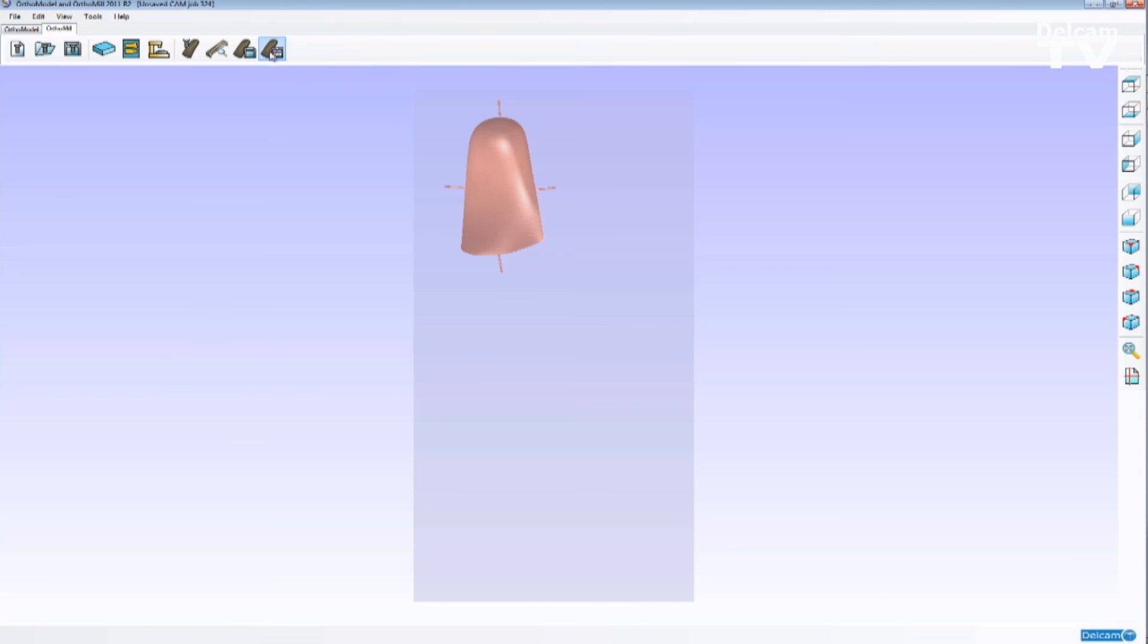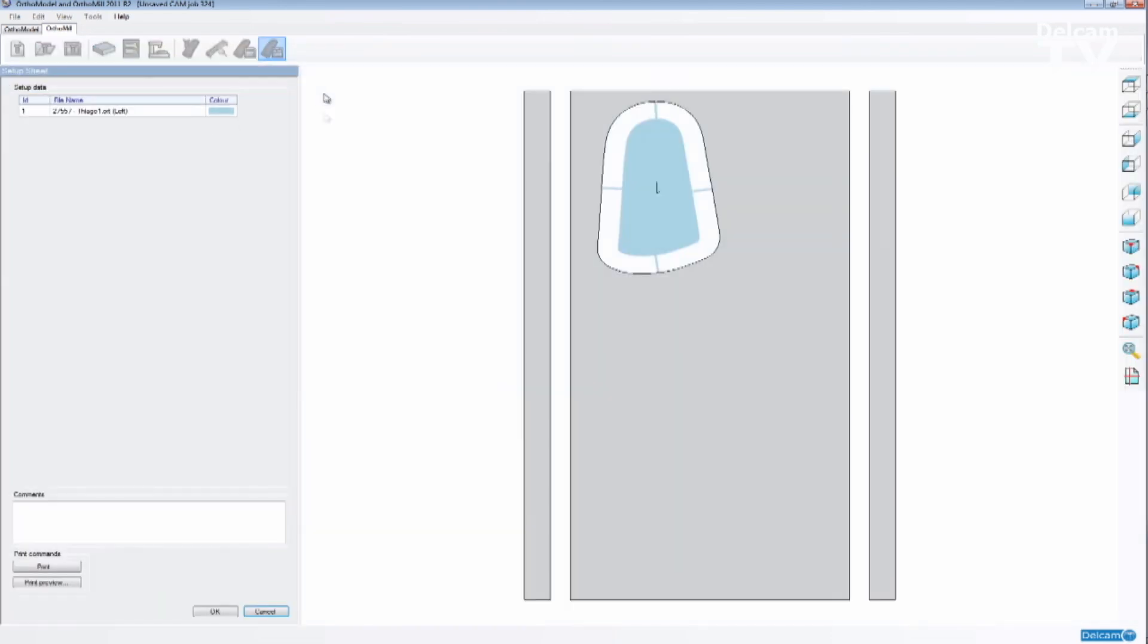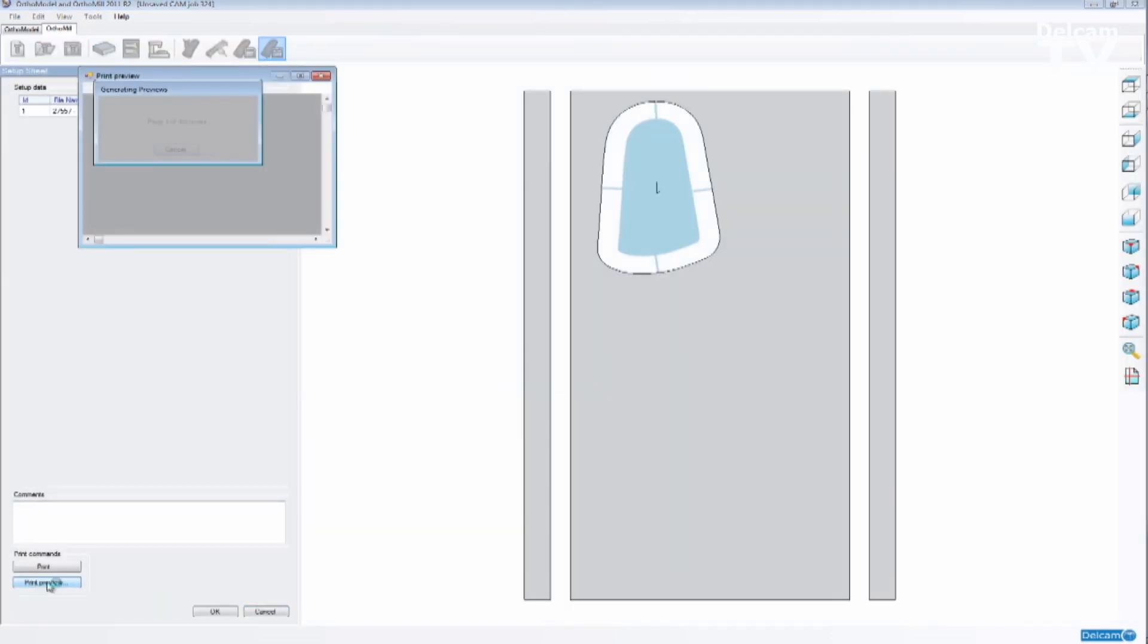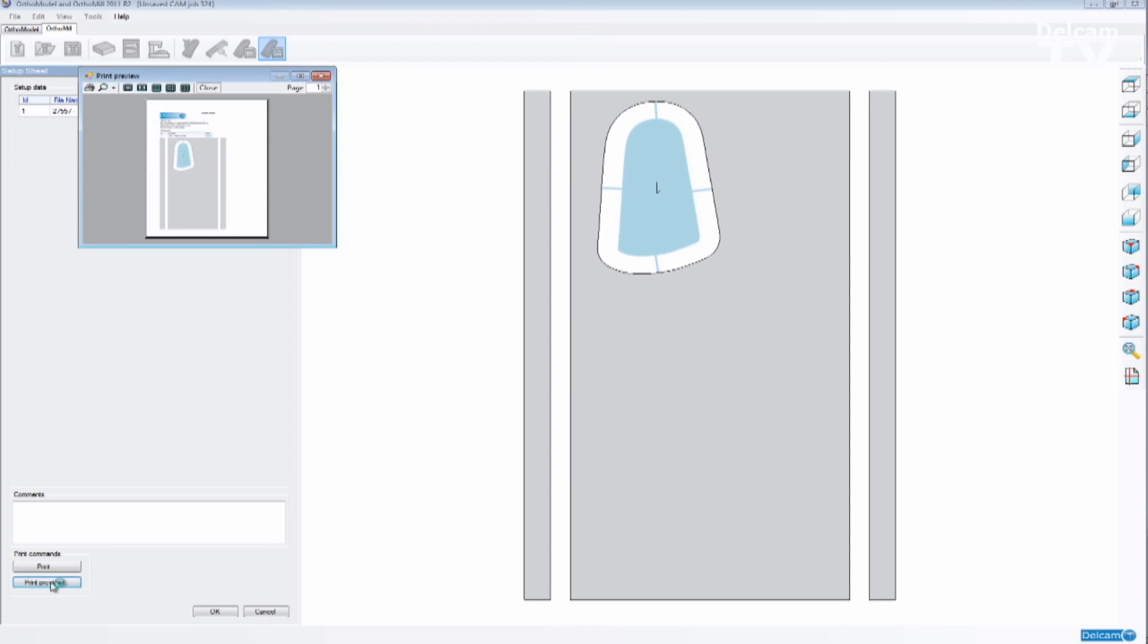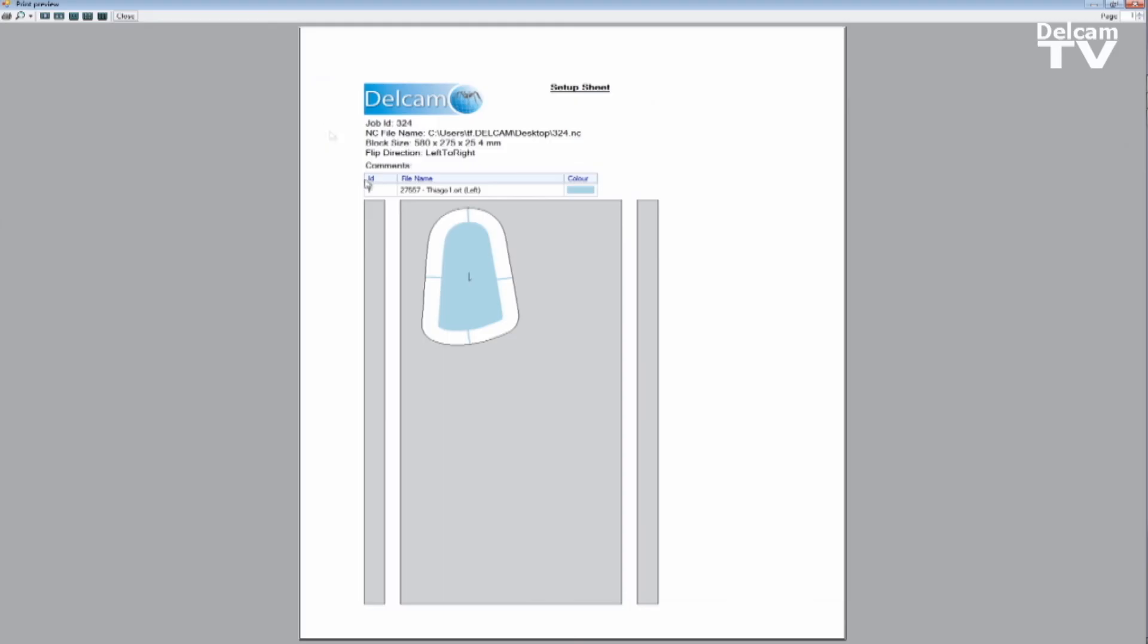So once we are done, OrthoMule also creates a setup sheet that tells us where we have saved the G-code, the sizes of the block and what patients have been placed on the block as you can see on the picture below.